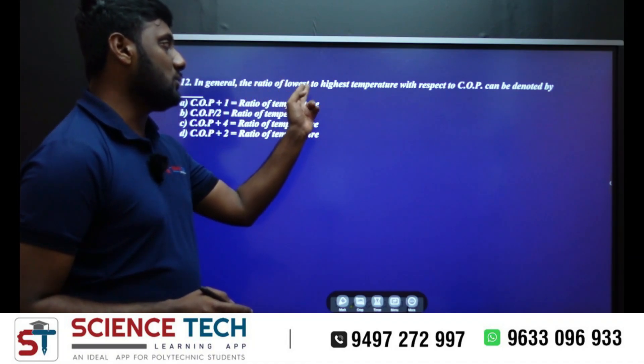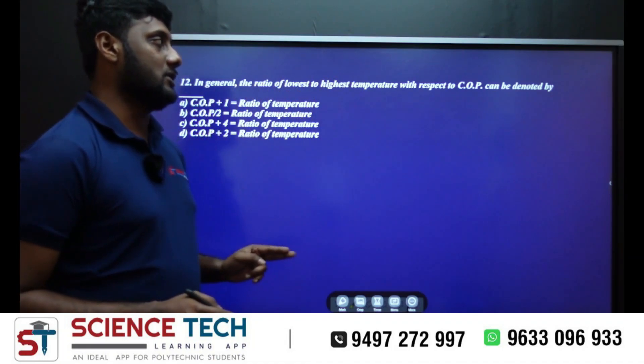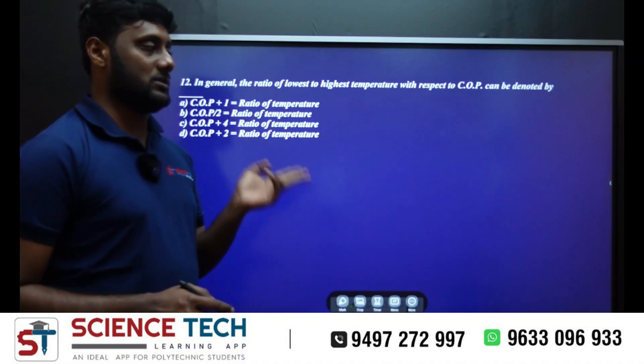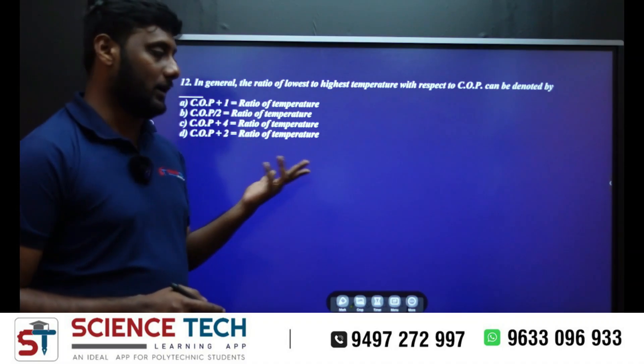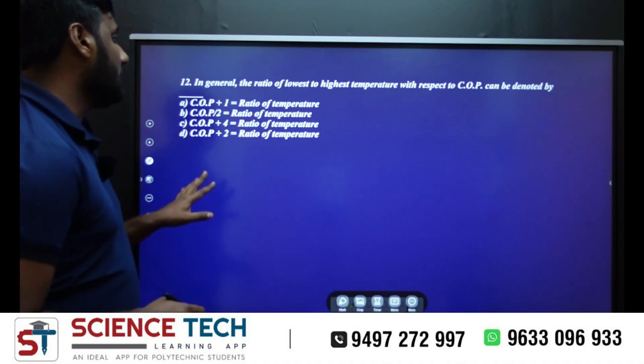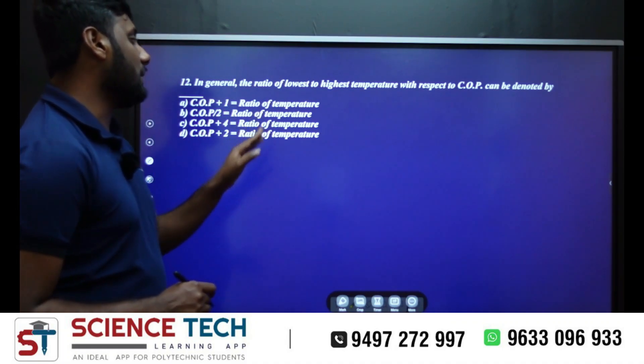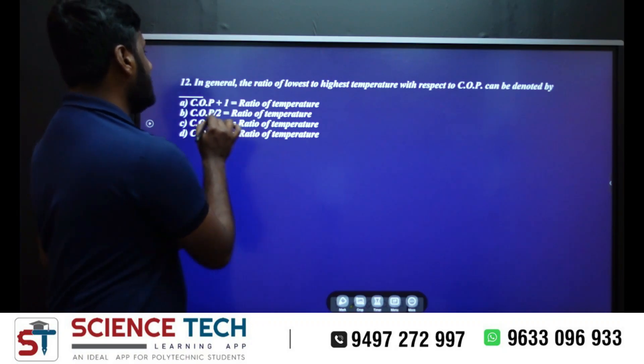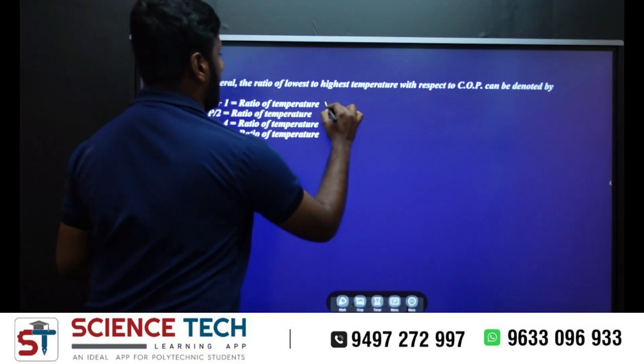In general, the ratio of lowest to highest temperature with respect to COP — the ratio of temperature, what is COP plus 1?